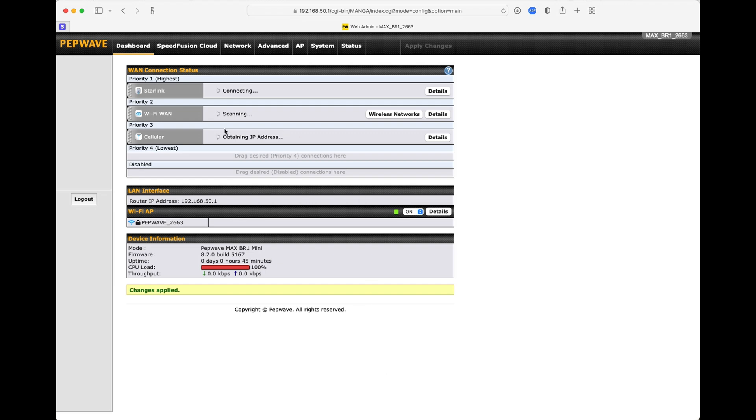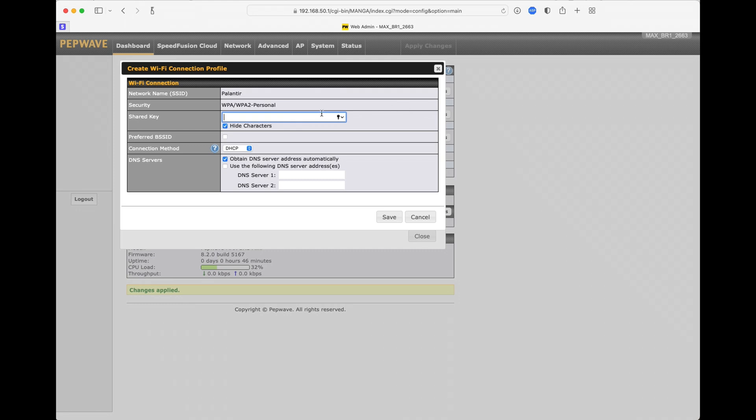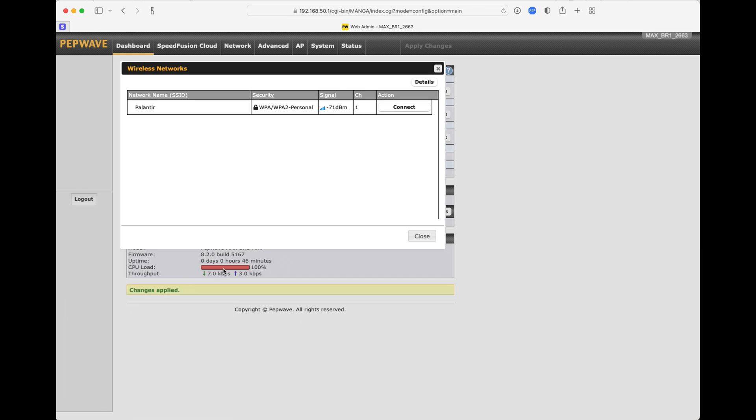Now next up, we have the Wi-Fi WAN. This is what Airstream calls the campground Wi-Fi. Right now it's just scanning to see if it can find anything. Let's go ahead and click Wireless Networks. And there you'll see my own personal wireless connection. If I want to connect to that, I just hit Connect. And then it's going to ask me for the Shared Key, which I'll type in. I prefer everything else to be automatic. And then click Save. And now it's going to try and connect. And it'll take a minute or two. You can see down here as it's working the CPU load. But we'll go ahead and close that.